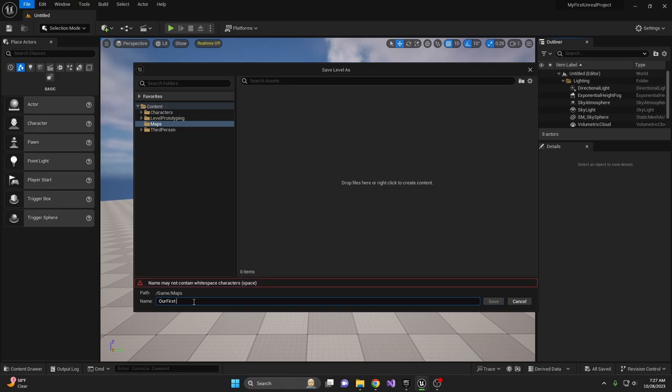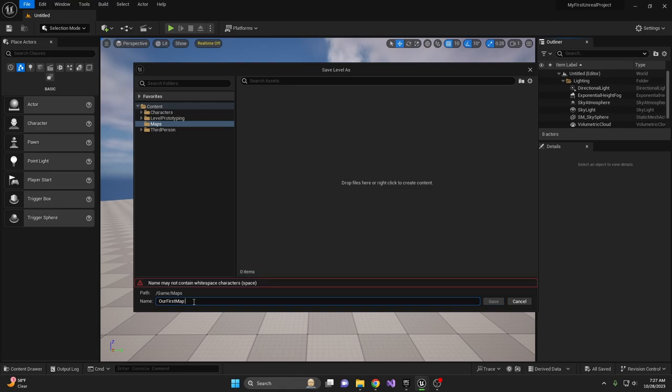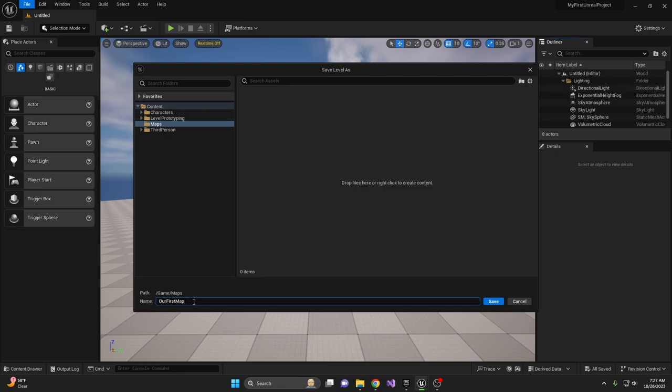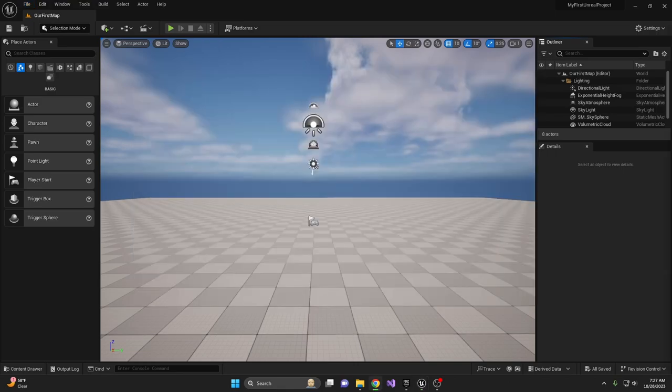Our first map! Keep in mind, Unreal Engine doesn't like spaces in names, so if you want to separate words, I suggest using an underscore or just capitalize each new word.